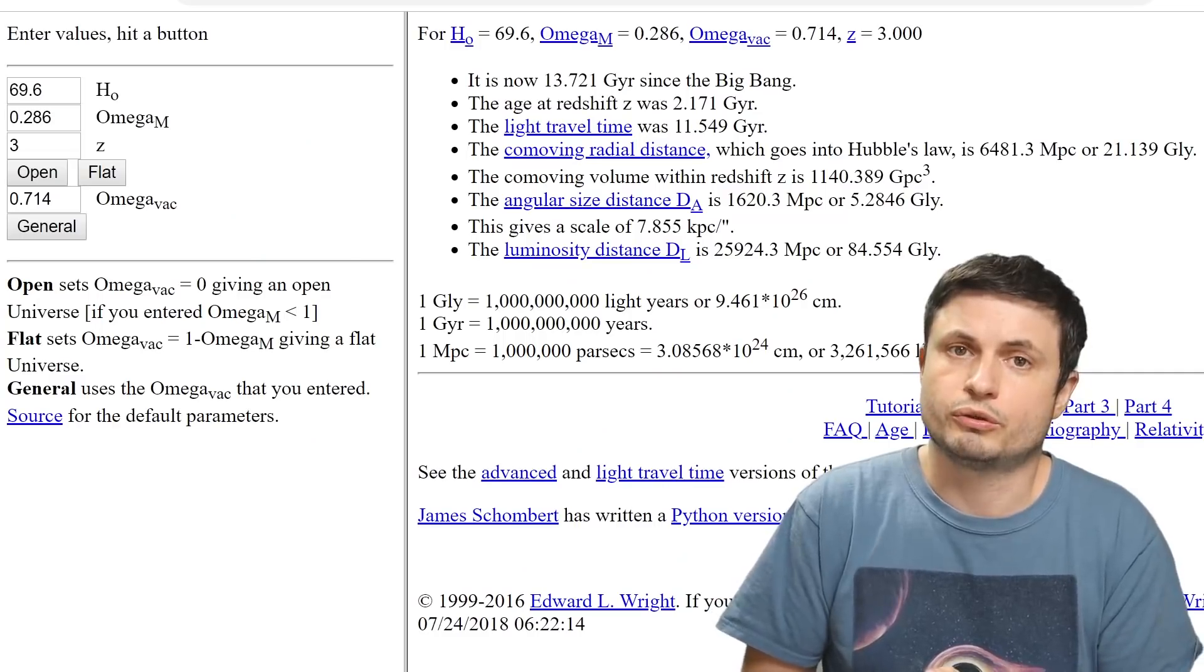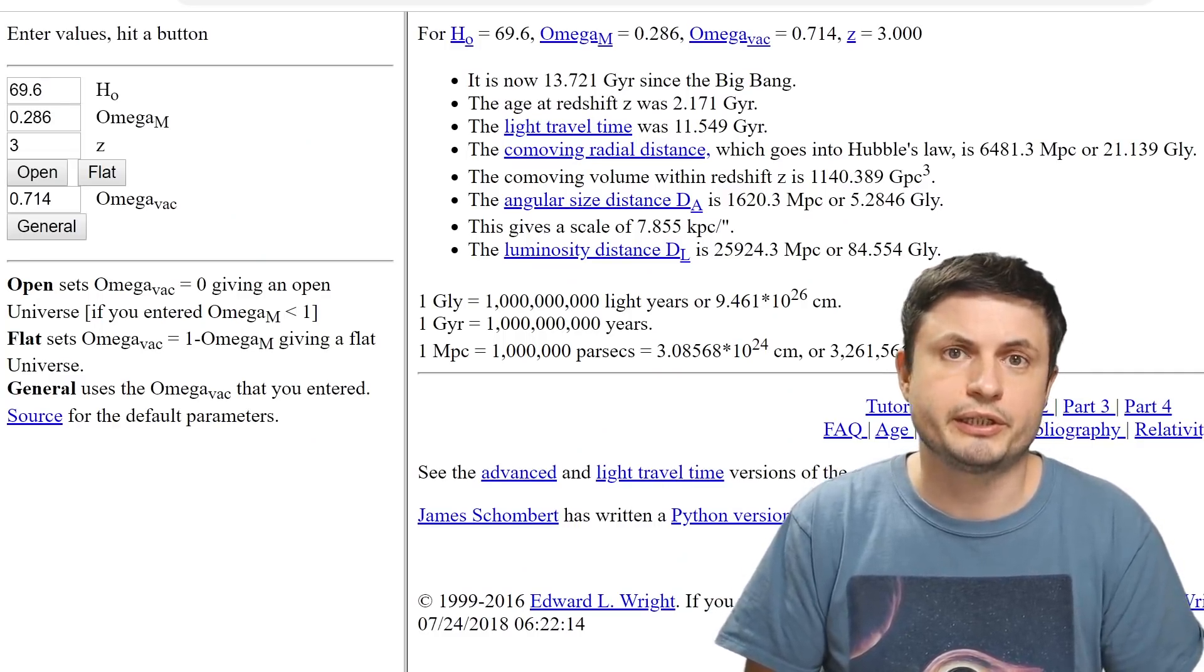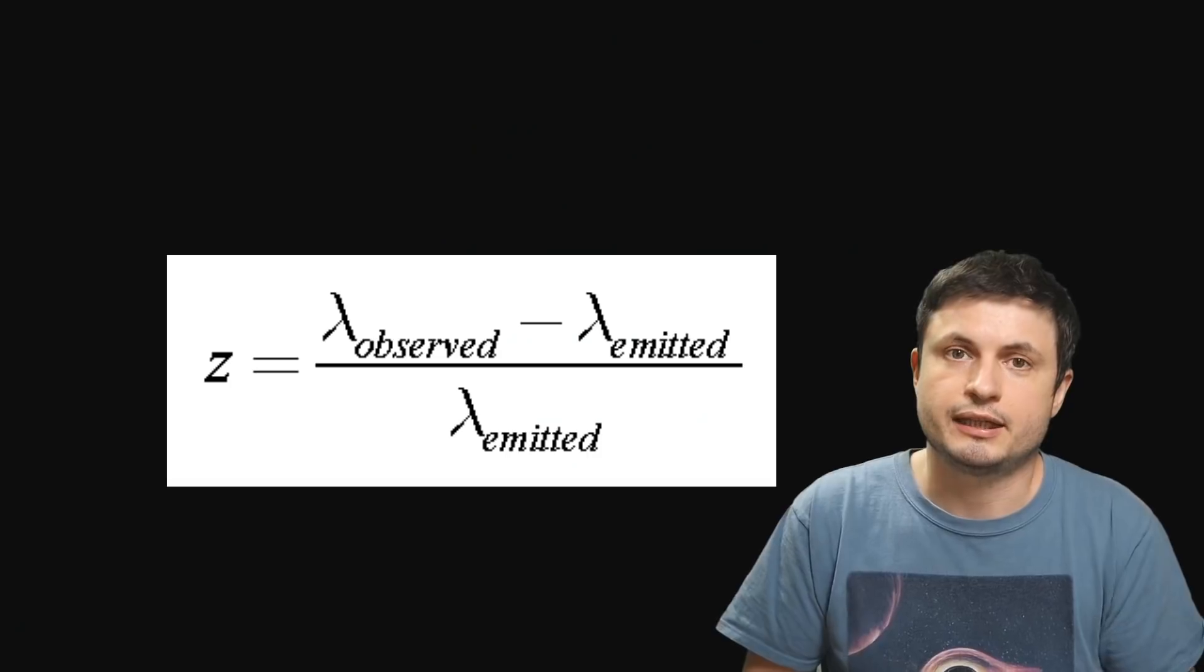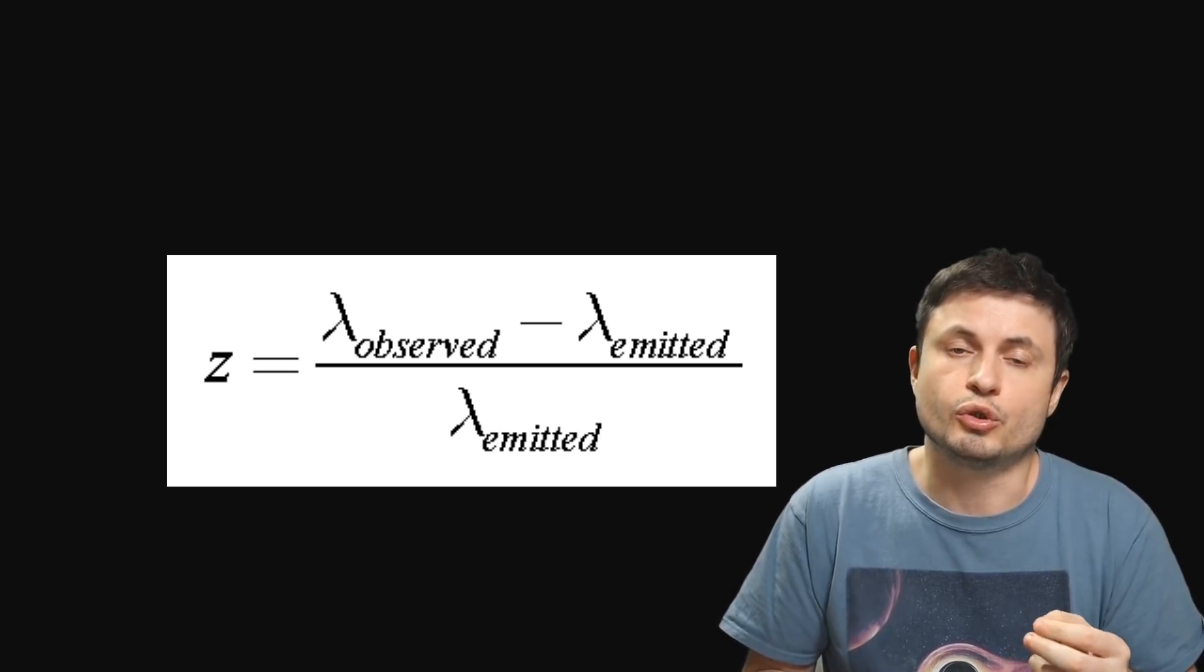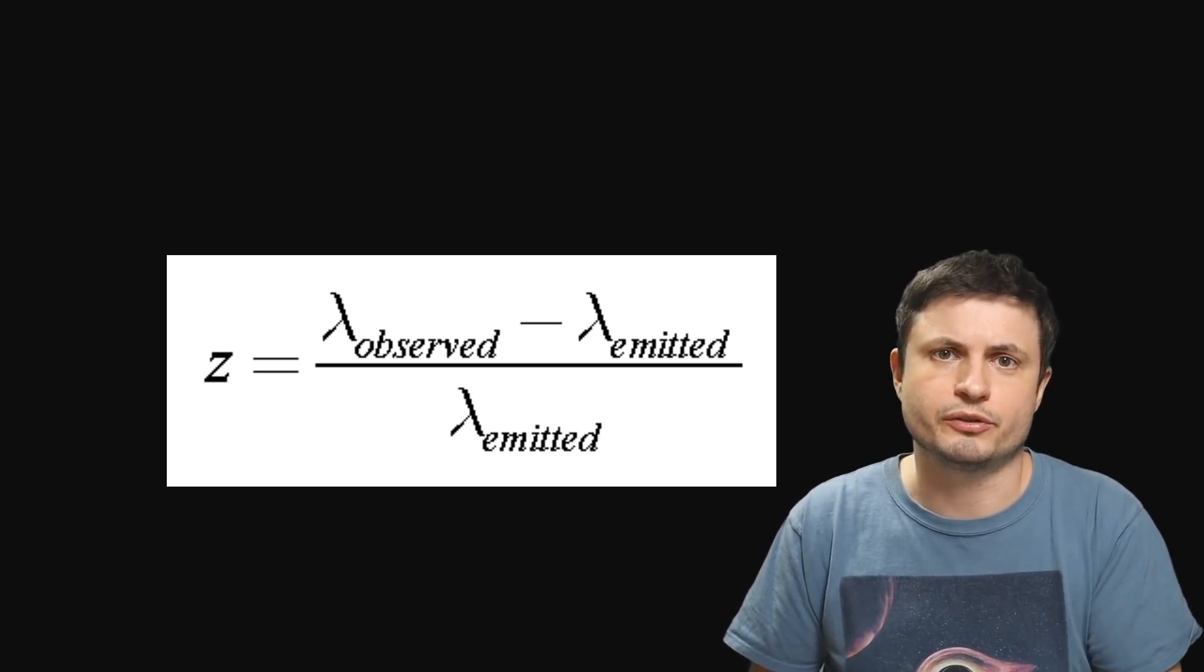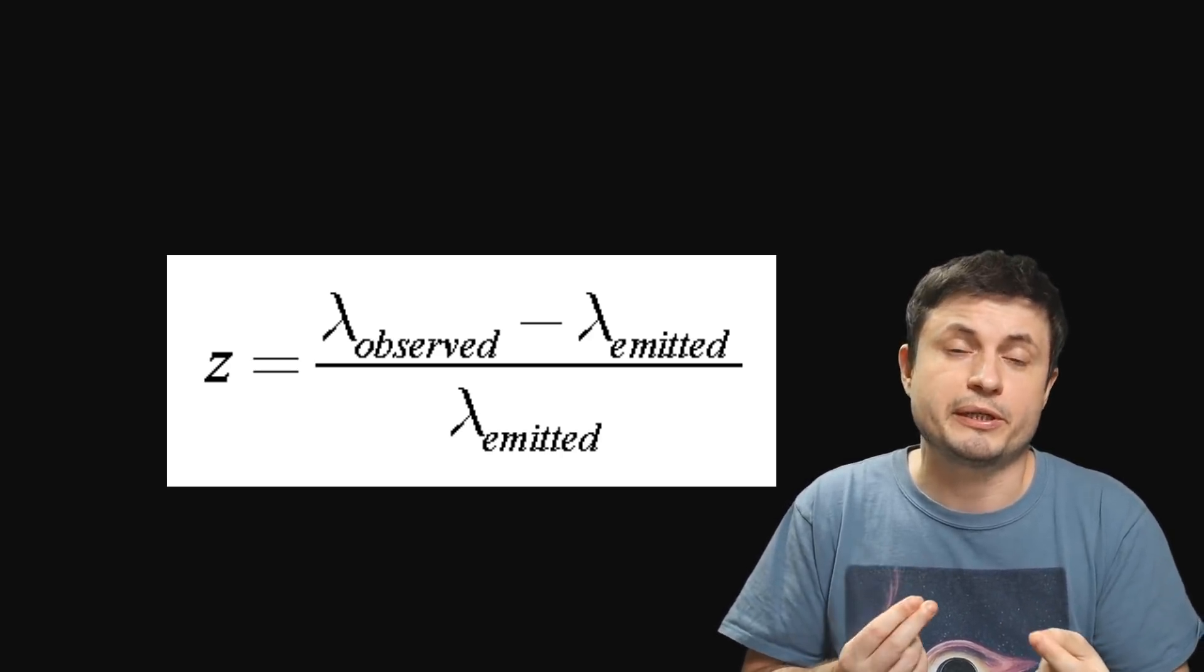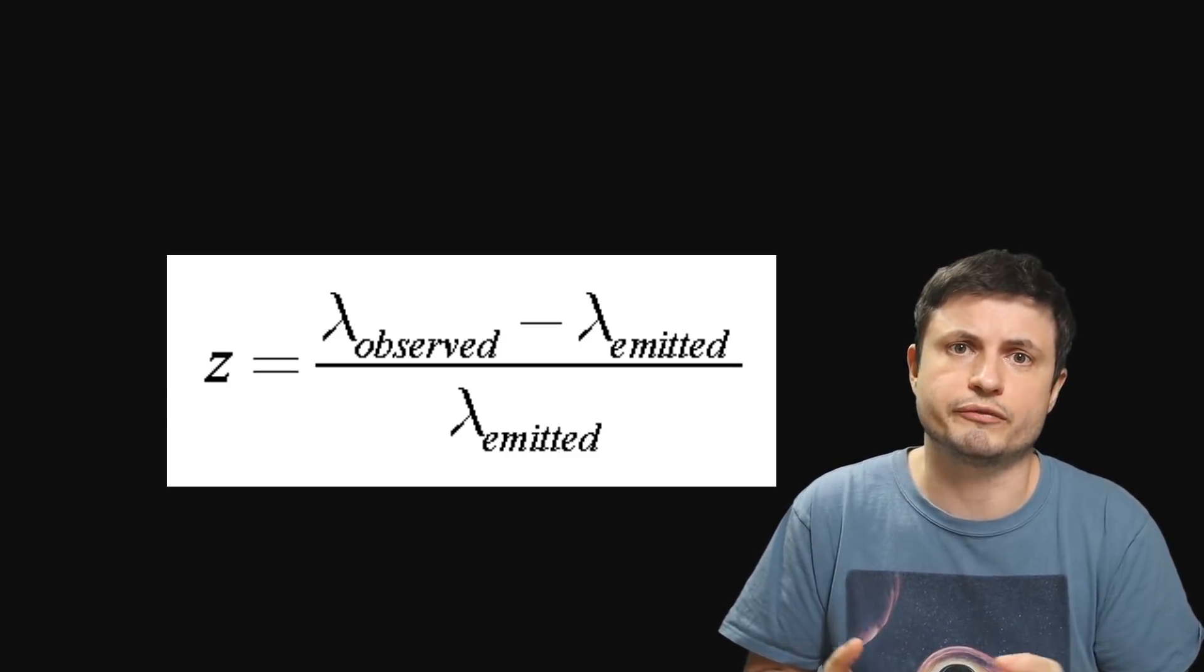Now, naturally, by using this redshift and also by using the calculations of Hubble constant, we can then start establishing various distances across space. Or we can also just use a calculator like this one right here, created by Ned Wright from UCLA. And the formula for redshift is pretty simple. If you know what the light is supposed to be in terms of wavelength, and you then compare it to the observed wavelength, you can determine the value of z.